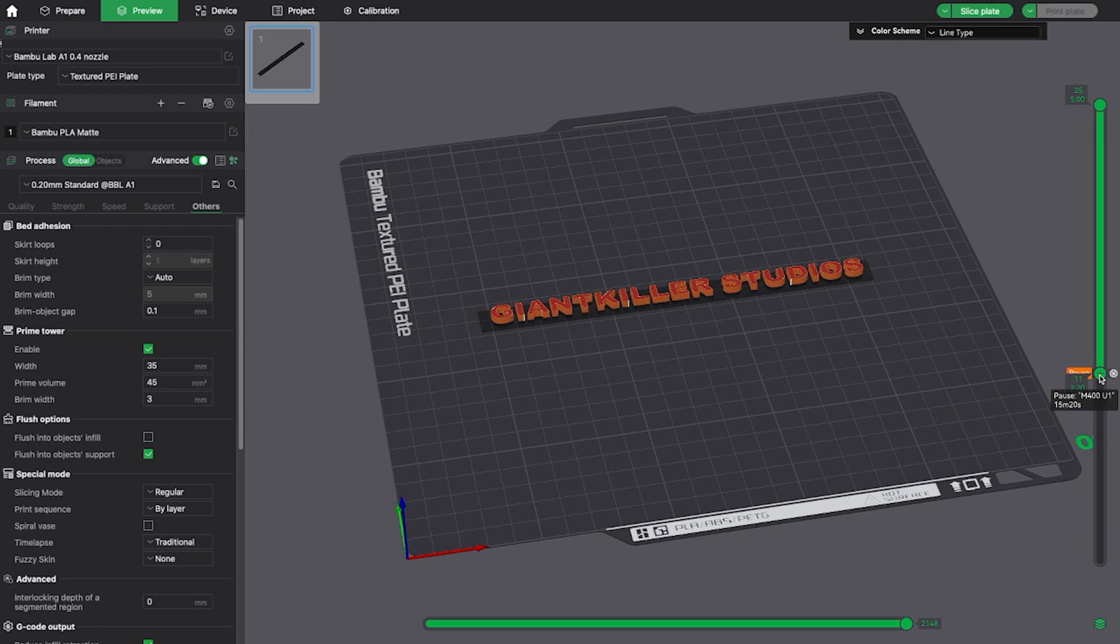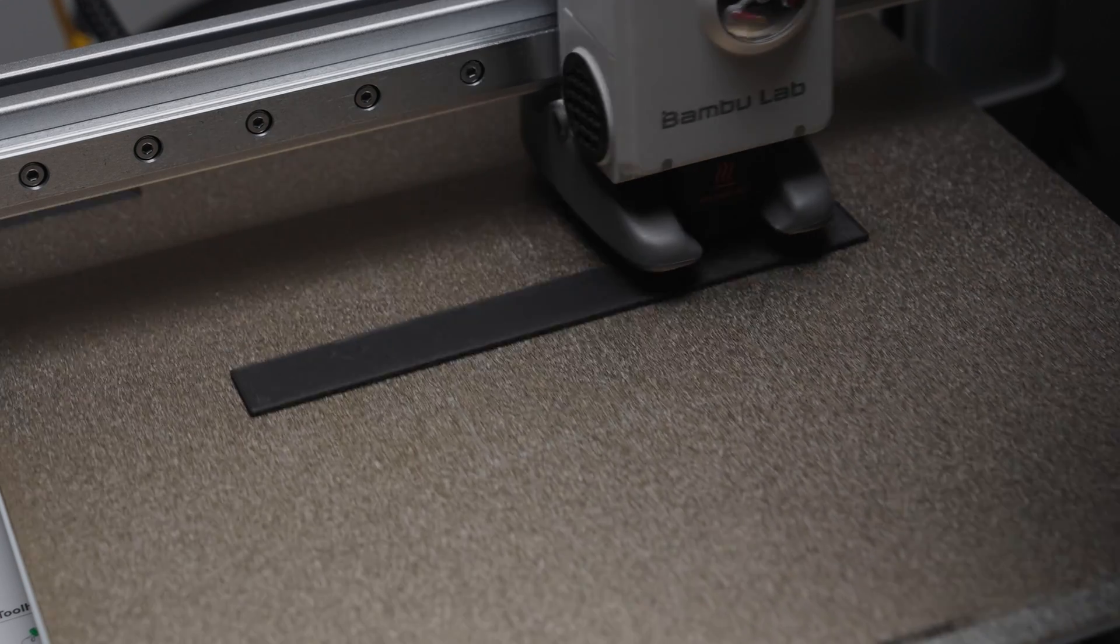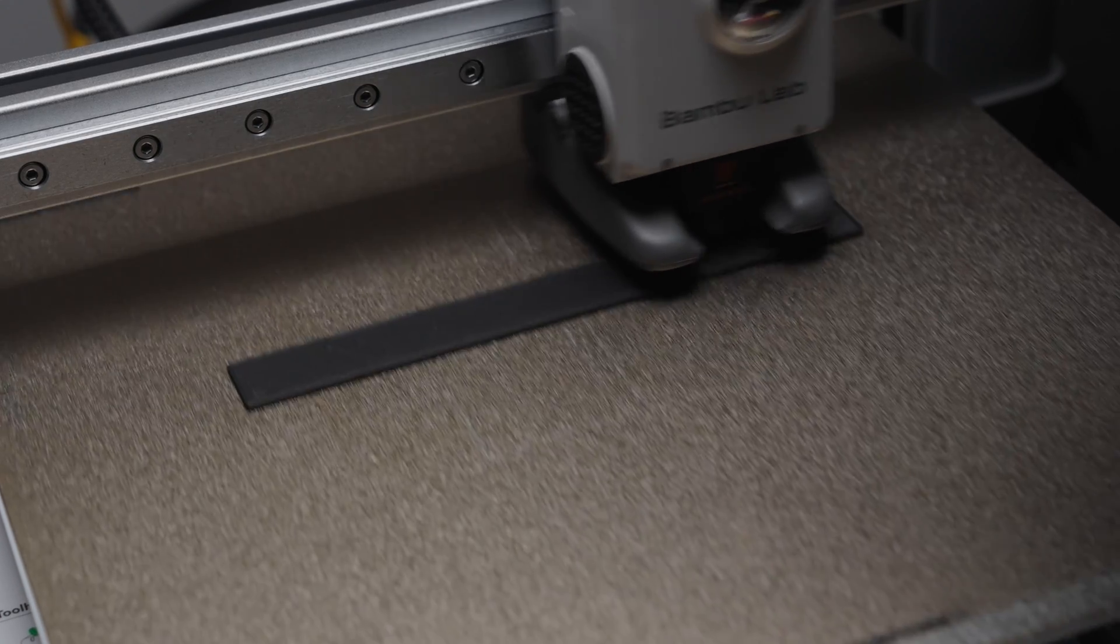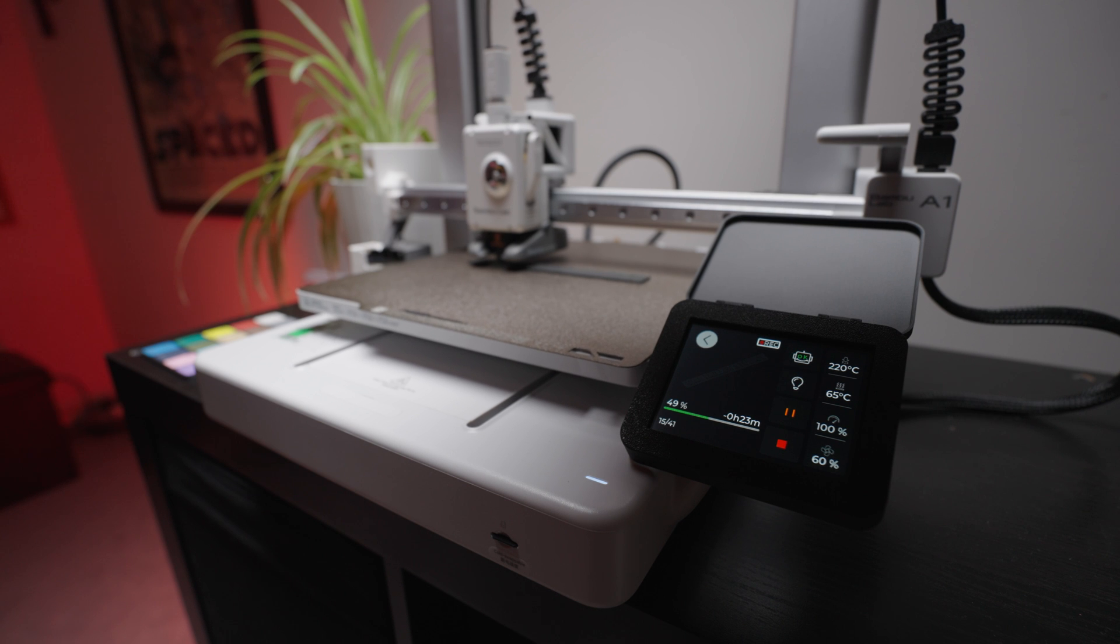At this point, your printer will pause during the print, allowing you to switch filaments manually. After printing the black section, you'll receive a notification that the printer has paused.